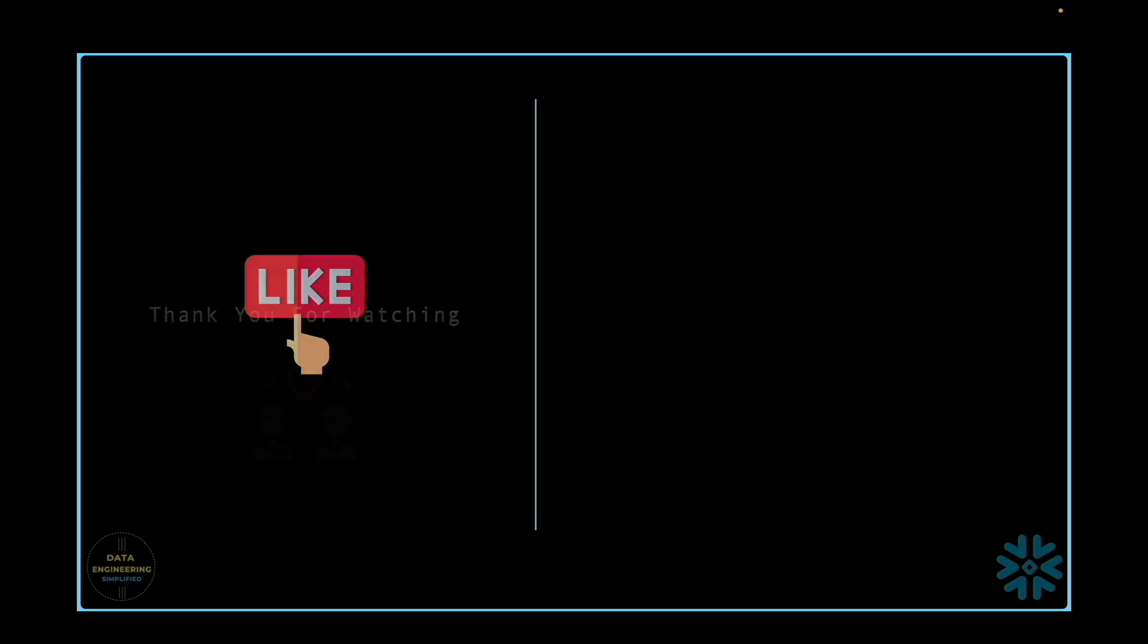I hope you got something valuable from this video. If you did, please hit the like button. This will help others to discover the relevant Snowflake video tutorial. And if you think this can help someone in your team, feel free to share. Thanks for watching and happy learning.